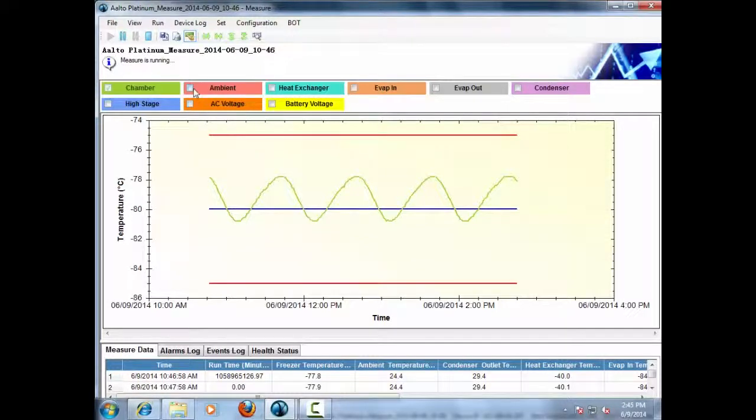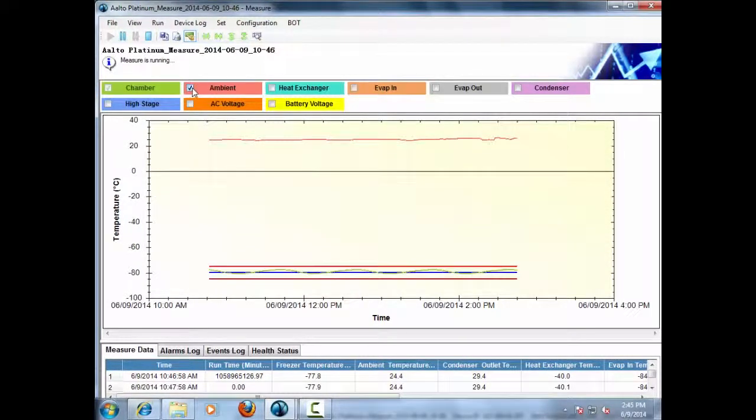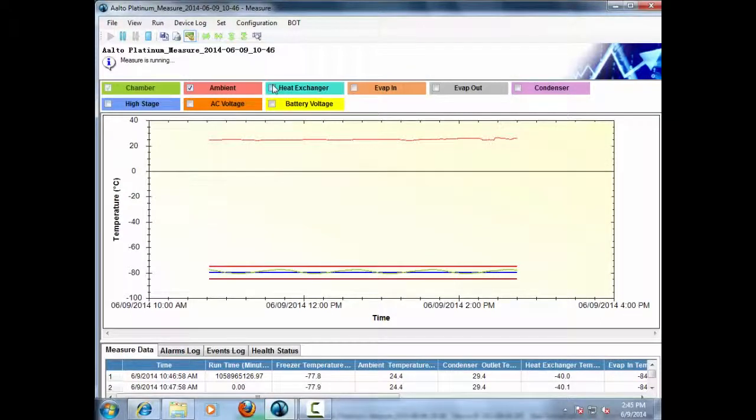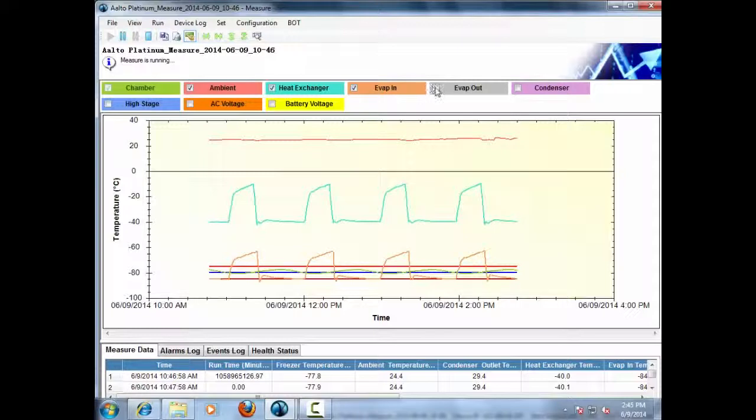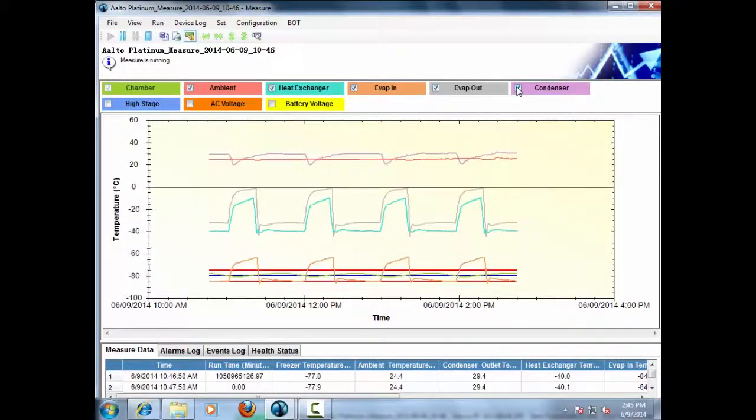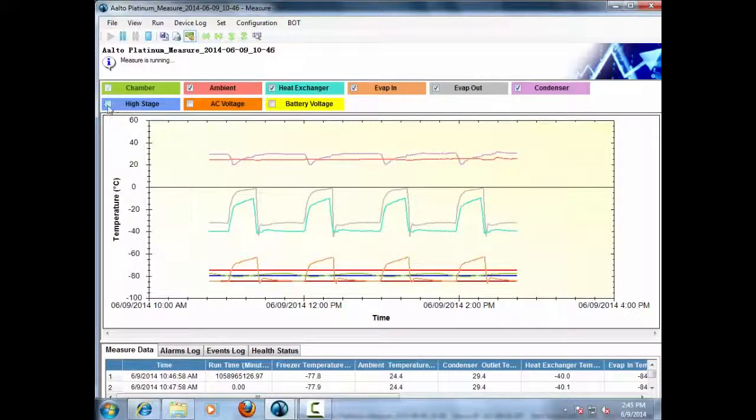Users can either view each of the sensor data individually or all sensor data in one graph except for the AC voltage and battery voltage which can be seen individually since their scale will be different than the others.